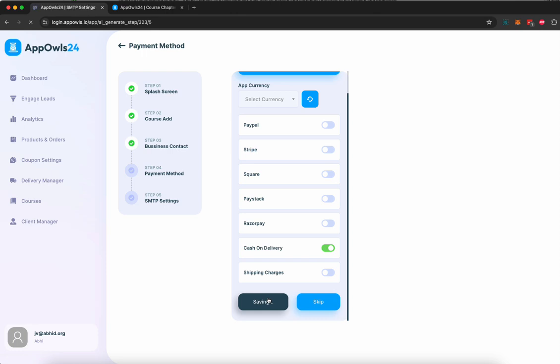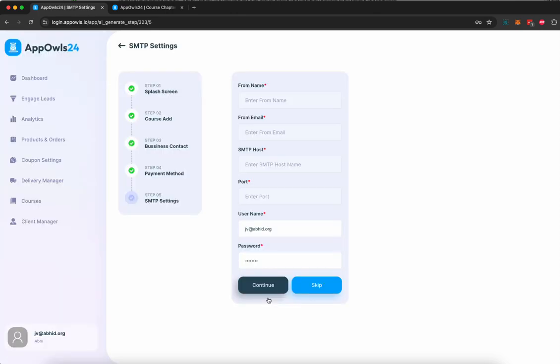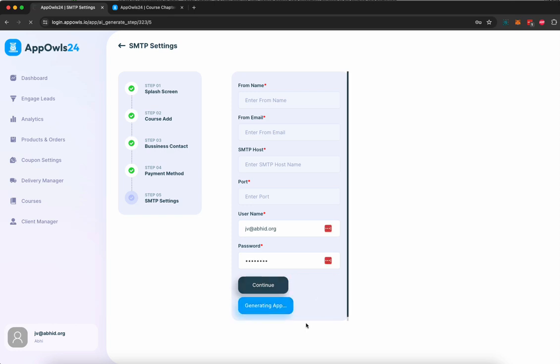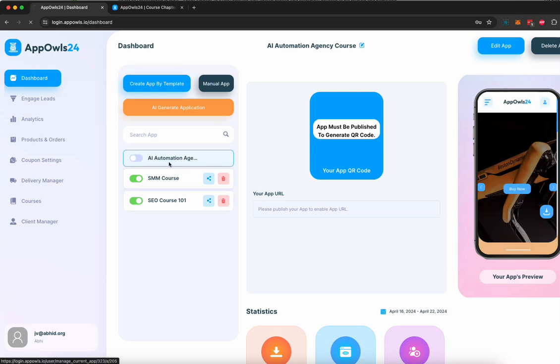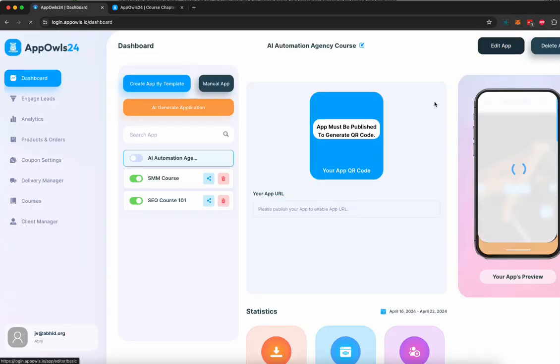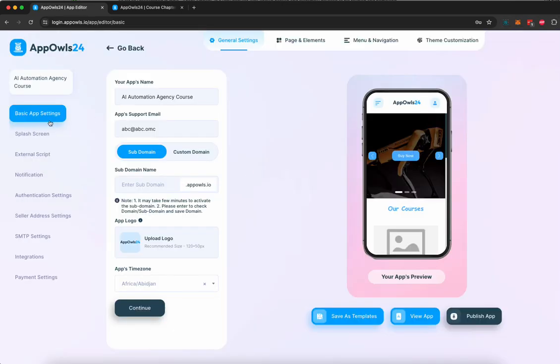Next, we're going to add SMTP details if you want to email your customers their login info and all that stuff. If you don't want to do that, you can skip it and your app will be created. Once you're here, you can select this app and click on edit. Once you're in the editor, you can edit the basic settings.